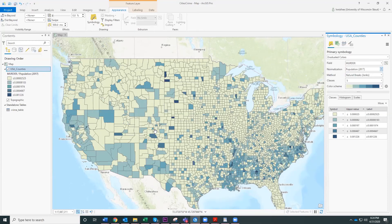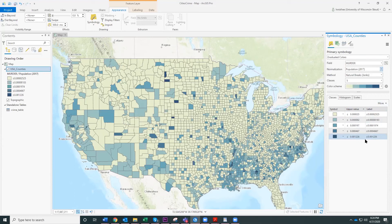Now we have a much more interesting map because some rural counties show up with a high murder rate per capita. You would probably want to change these label numbers — they're not making a whole lot of sense. Maybe you'd want to express it as murders per thousand people or per ten thousand people. We need to update the labeling numbers to make them make more sense, but this is a much more interesting map showing murder hotspots in various parts of the U.S. per capita.